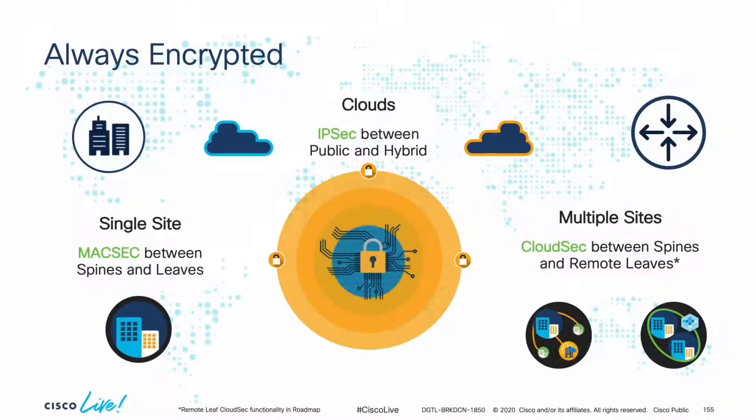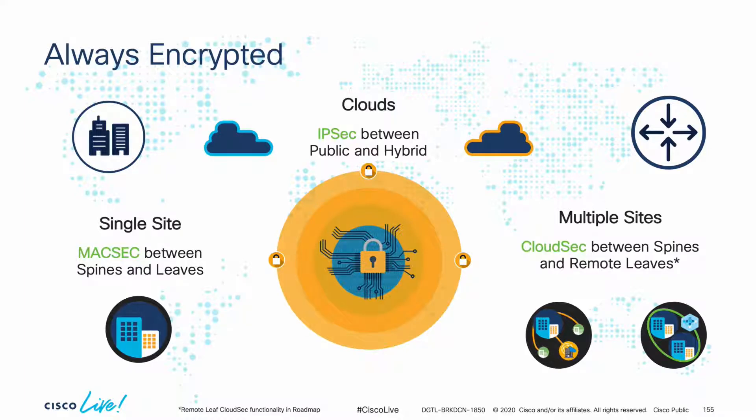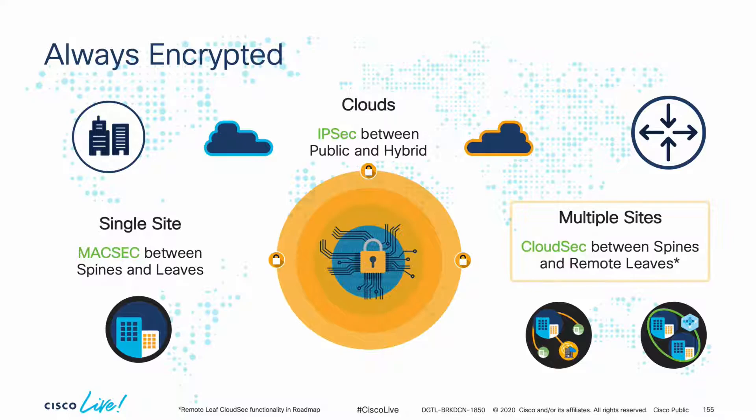Remember that security is not only about consistent policy, but also about encryption, and ACI provides it at line rate speeds, either within the data center using MACsec or amongst data centers using CloudSec.